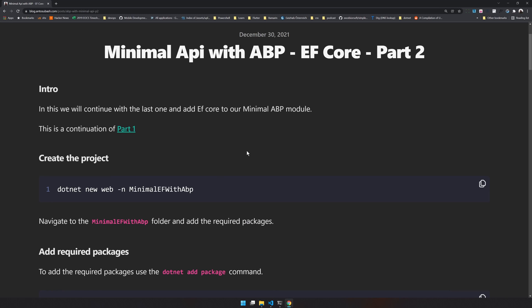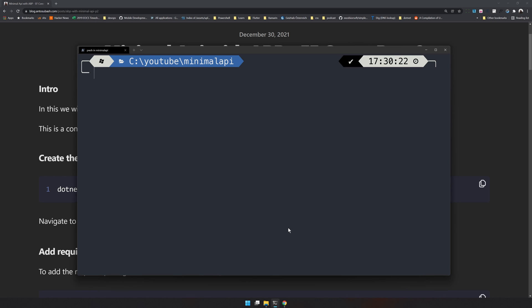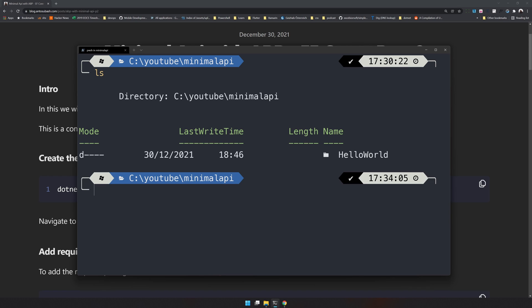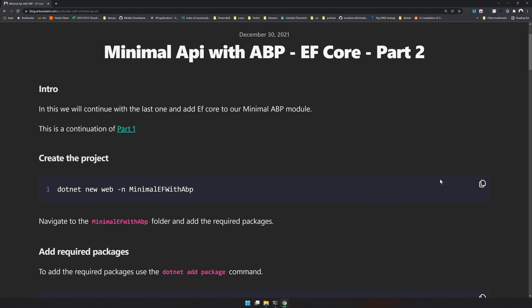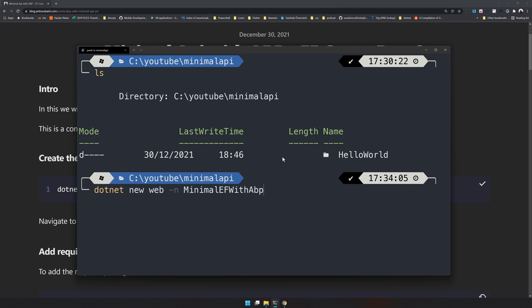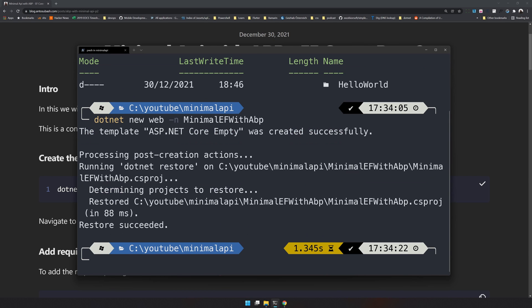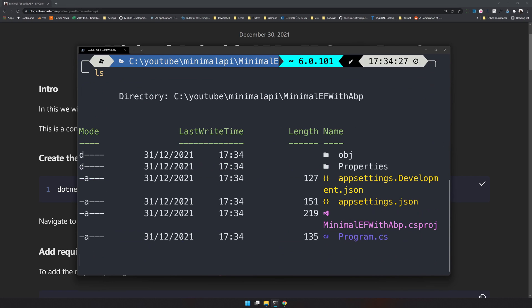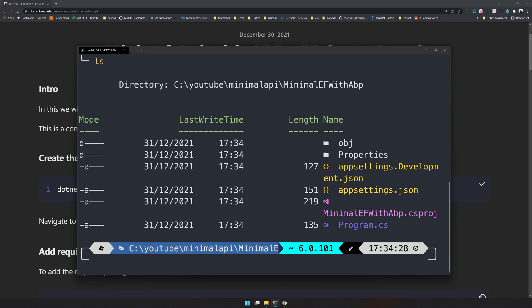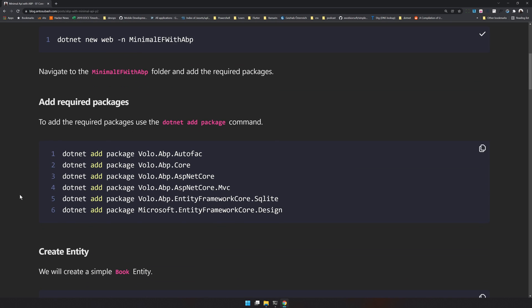As always, I have created a blog post you can follow along. I already have a folder here which has the Hello World application. We will create our new project in the same folder and name it 'minimal EF with ABP'. This is a very minimal application which has only one file.